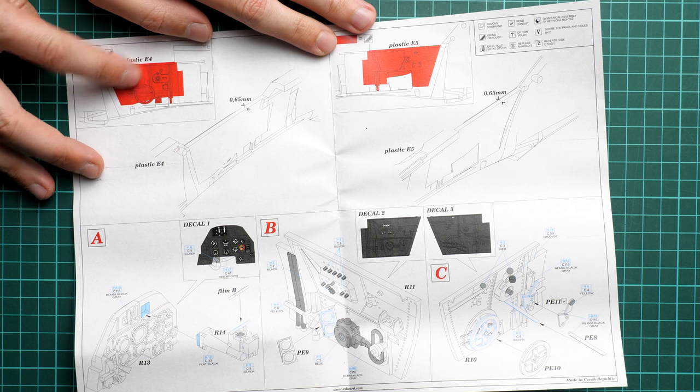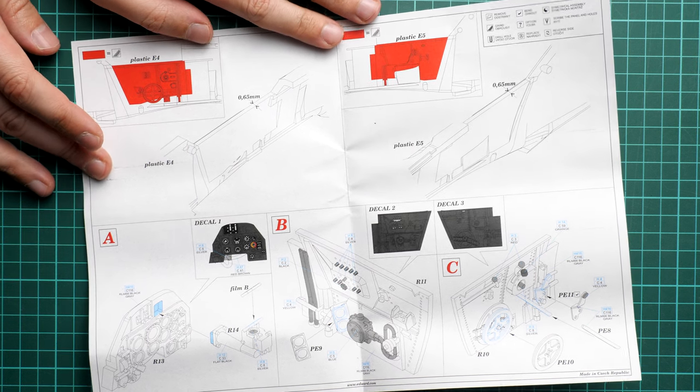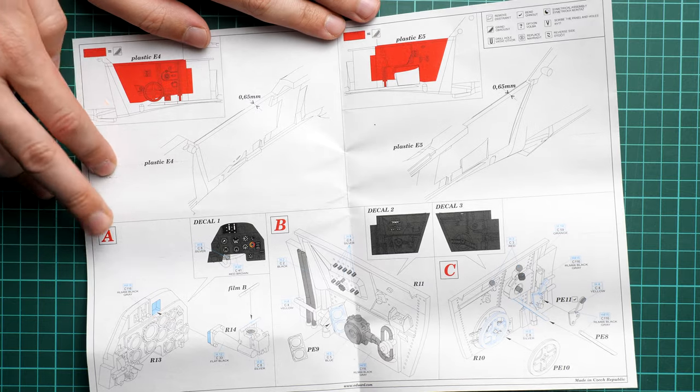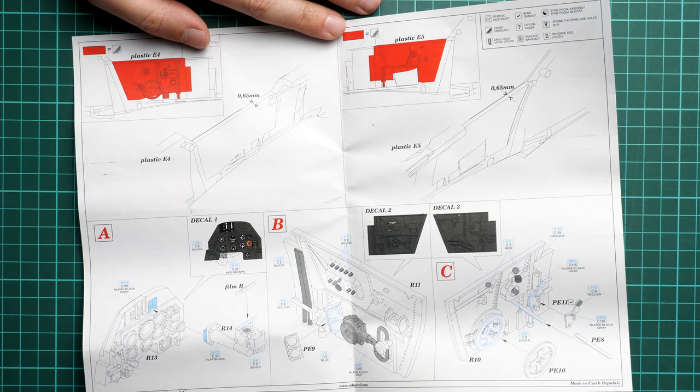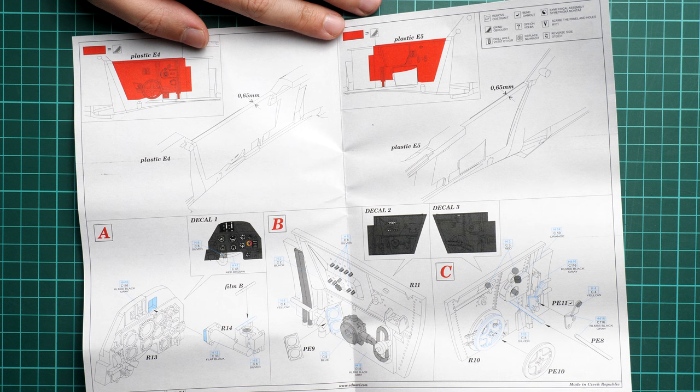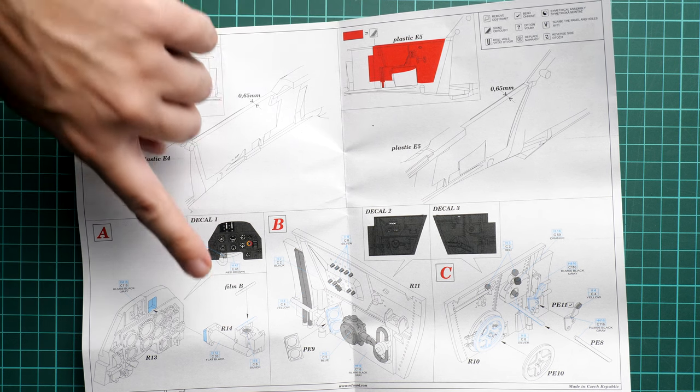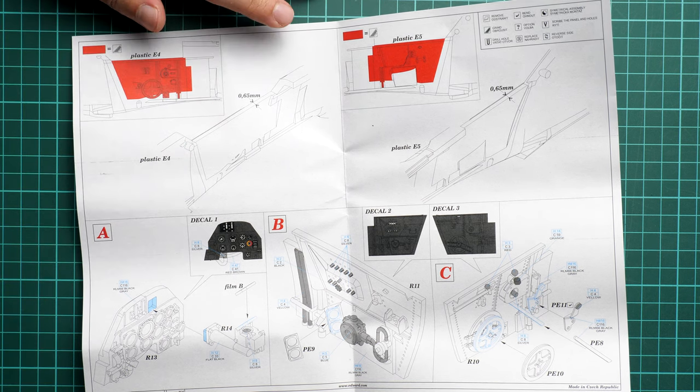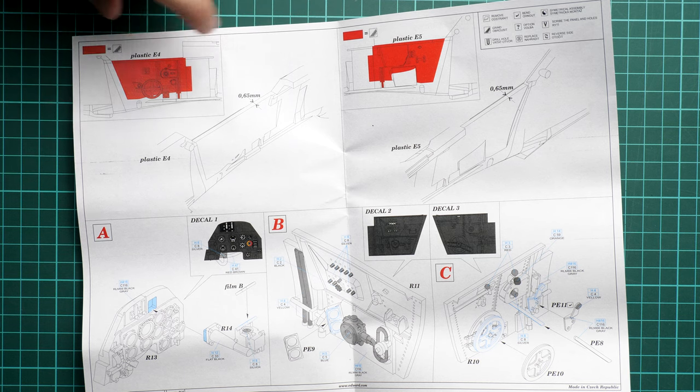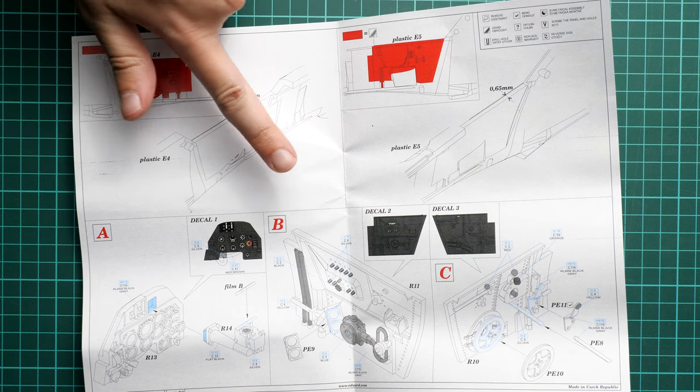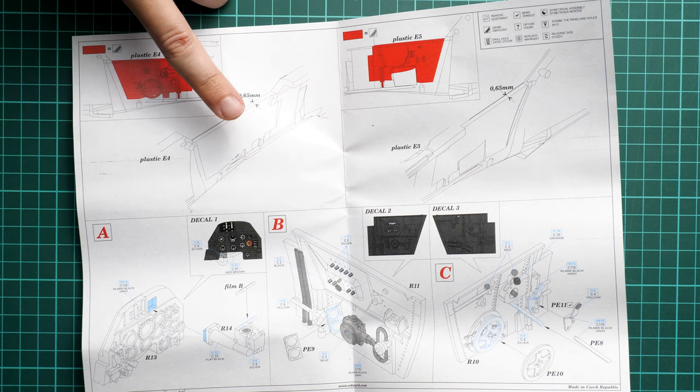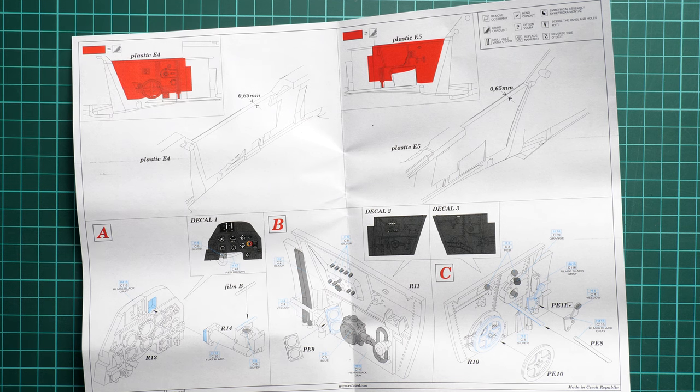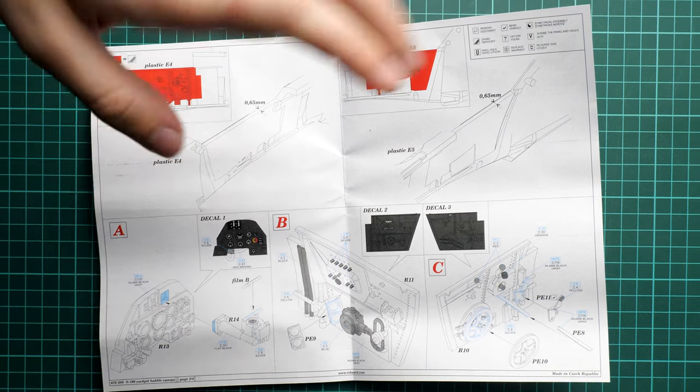Here we have the first steps. Obviously you'll have to modify the original plastic. This red color means you have to sand off what is pre-molded on the original fuselage halves. Next, the instrument panel where you decide whether to use PE parts or decals. You also have to install the target sight on the last page.